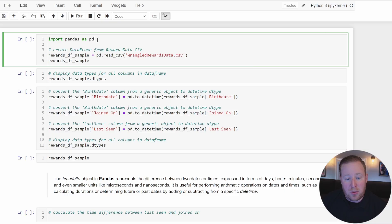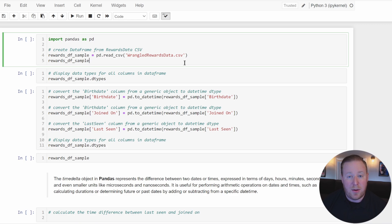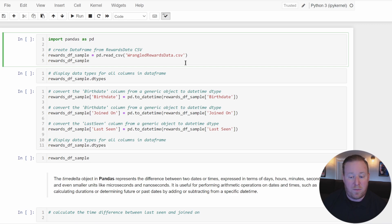The first thing we're going to do is import Pandas as PD, and we're going to be working with a wrangled rewards data CSV file. This is a dataset we were working with in previous videos in this series. We've partially wrangled and cleaned it up, but we still need to work with the date and time data.